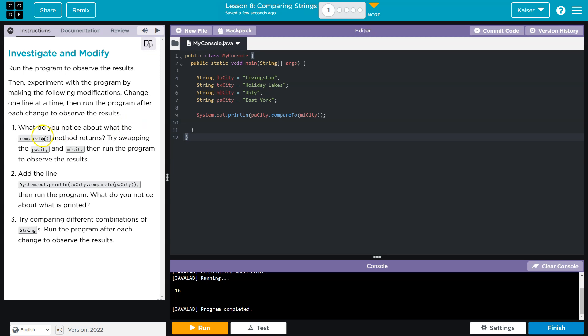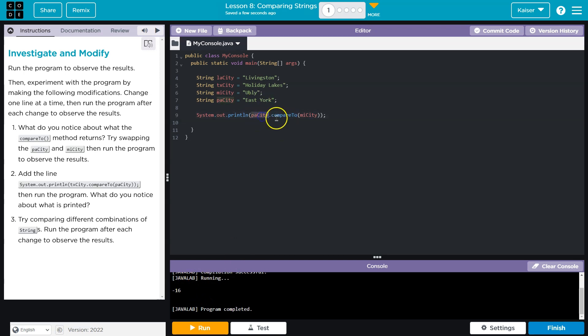What do you notice about the compareTo method returns? CompareToMethod. So guys, what we want to notice first though, is that these are strings.